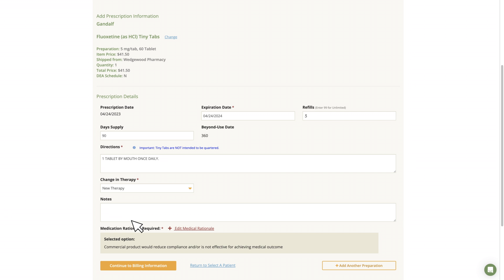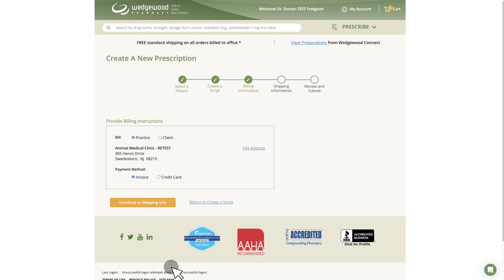From here, click on Continue to Billing Information and follow the prompts to complete your order.